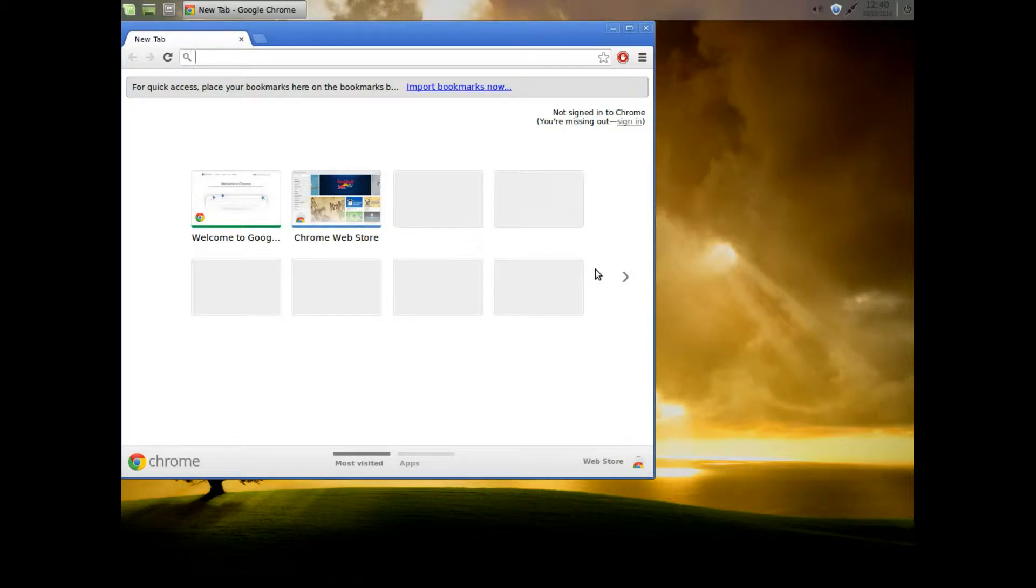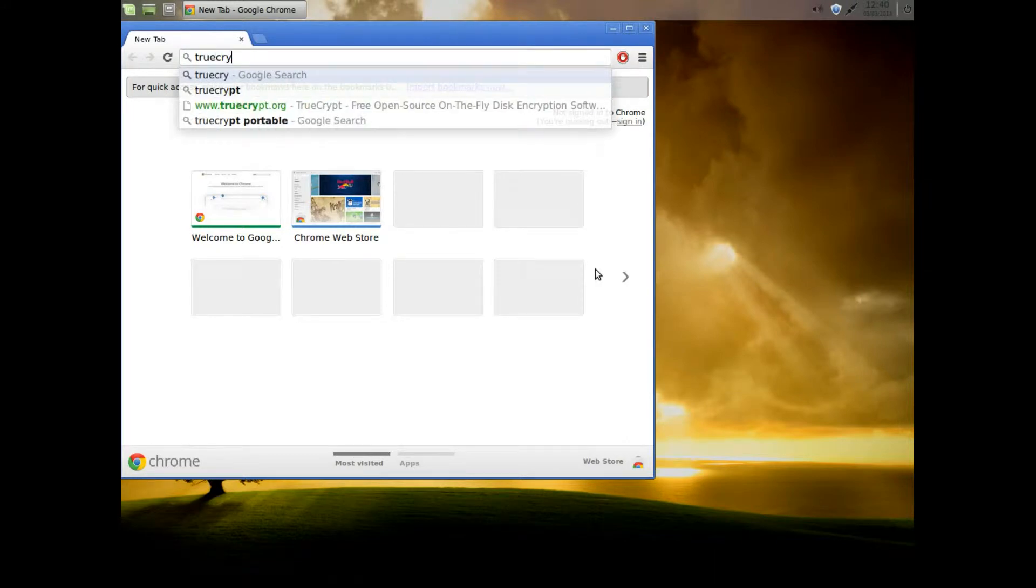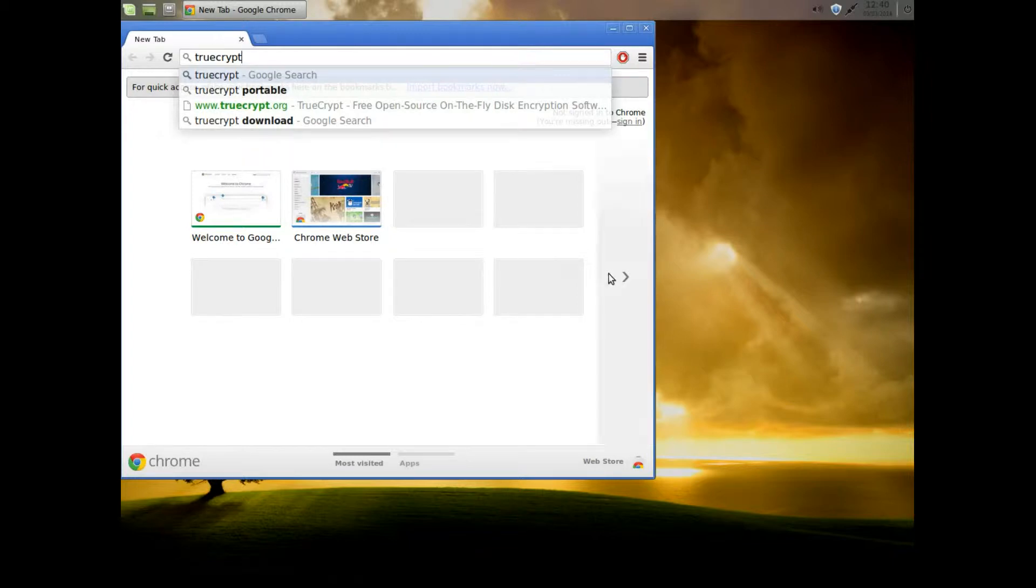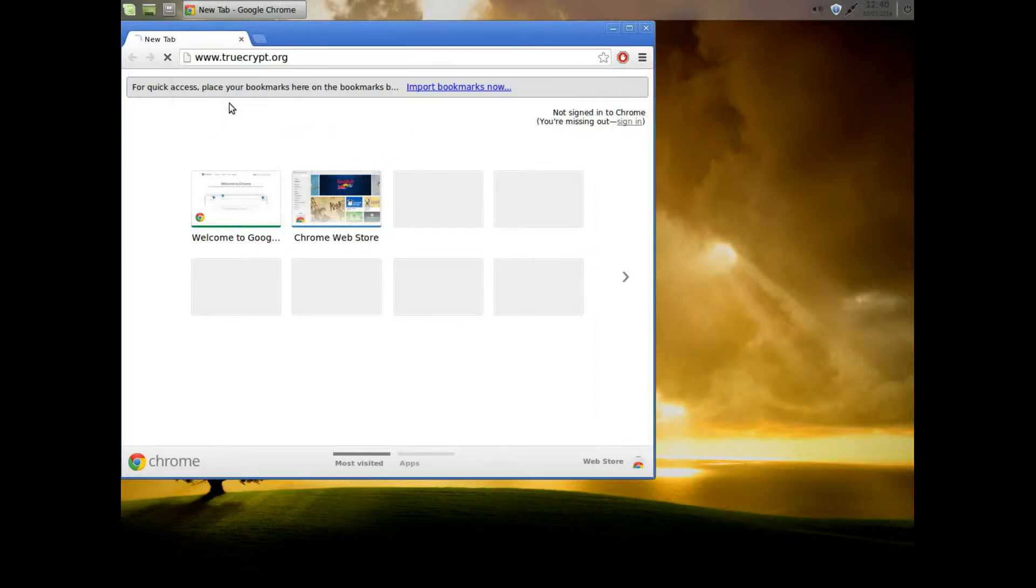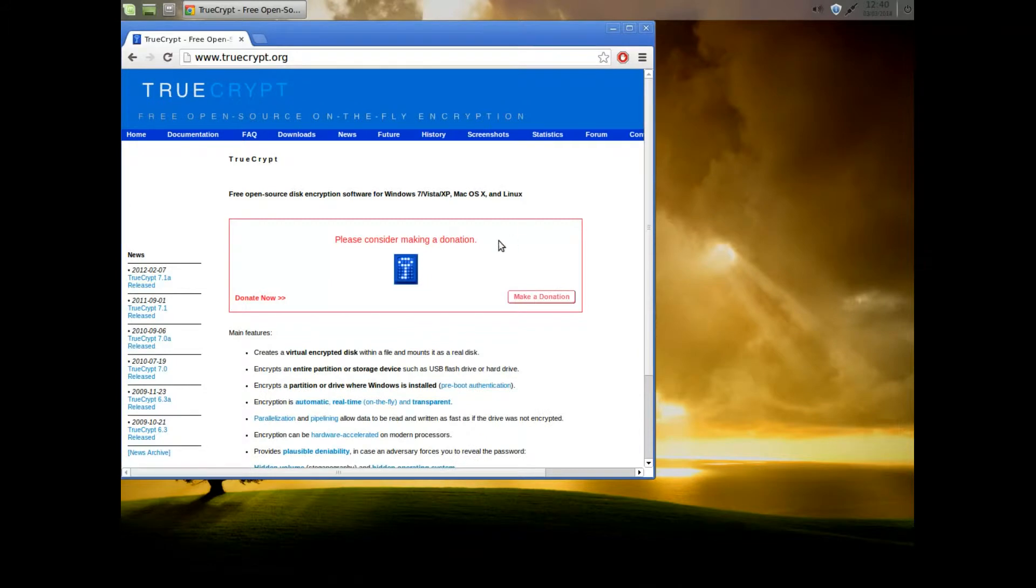First of all we need to go to the TrueCrypt website. Click on TrueCrypt.org. Now we need to go to downloads.